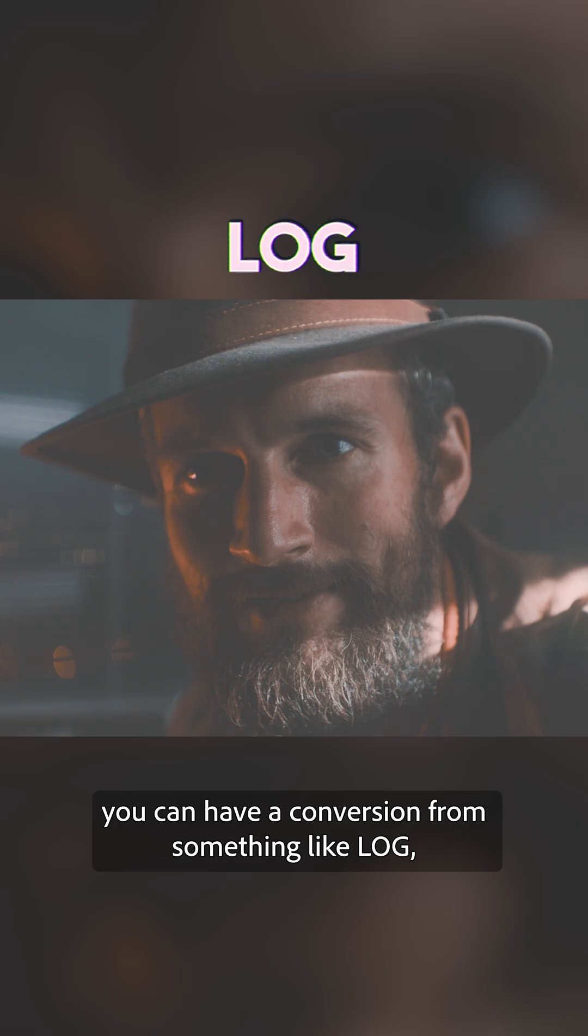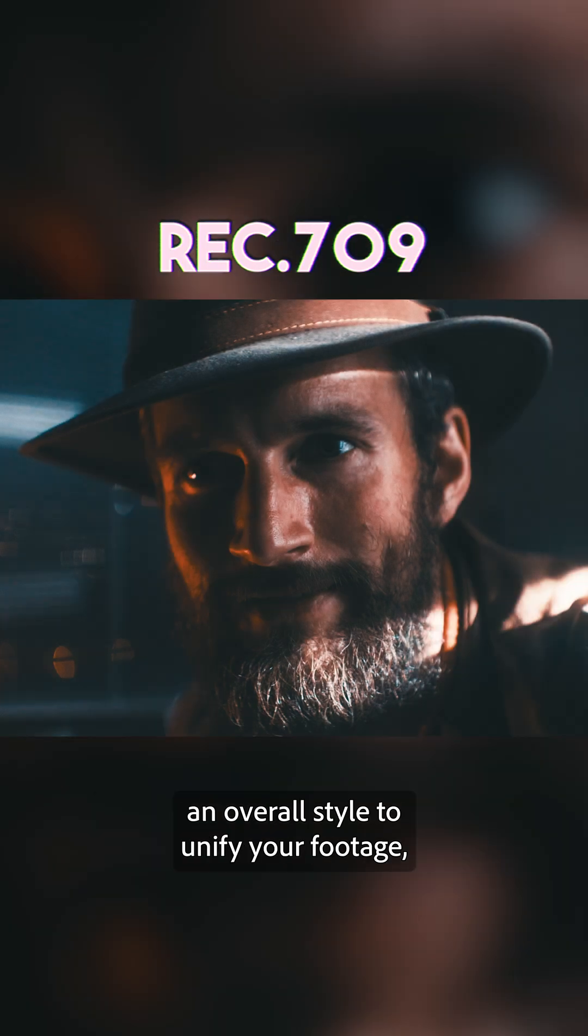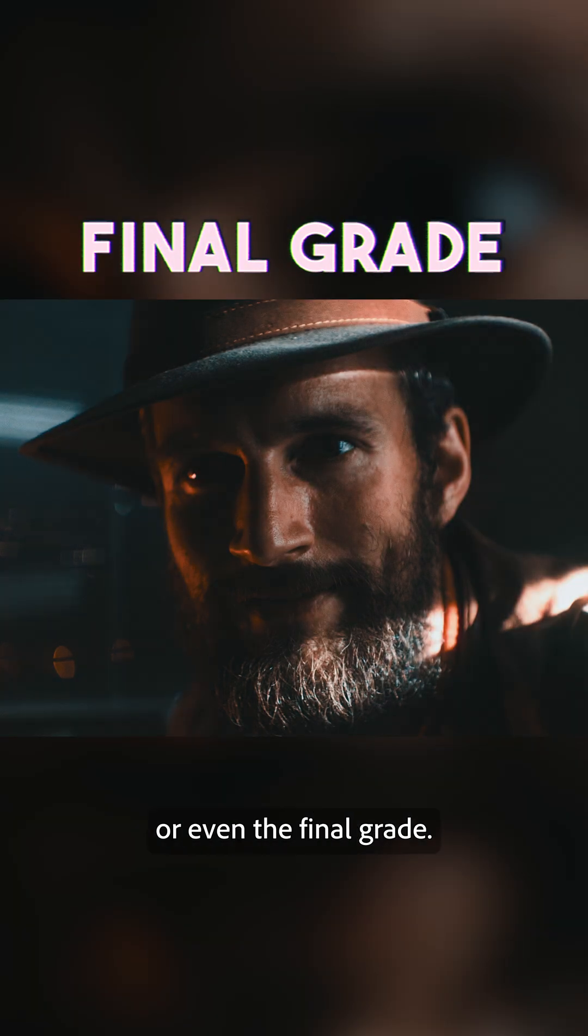With one click, you can have a conversion from something like log, an overall style to unify your footage, or even the final grade.